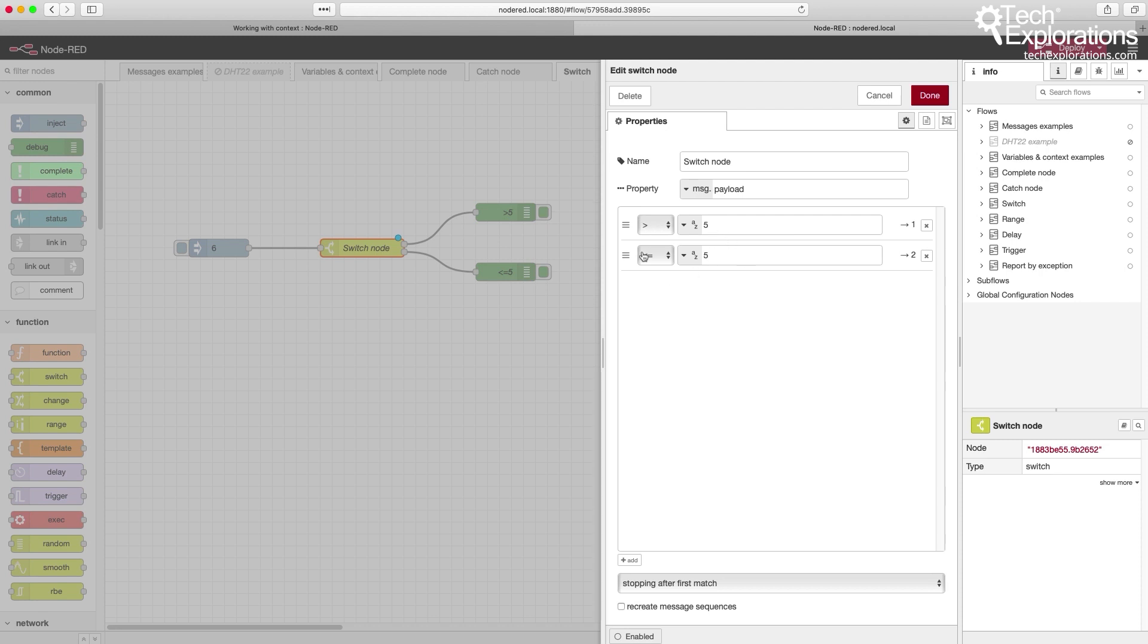I've got two conditions. The first one is for any number that comes in through the message payload that is larger than 5. And the second condition is true if the number that comes through the message payload is less than or equal to 5.